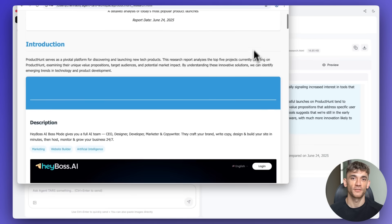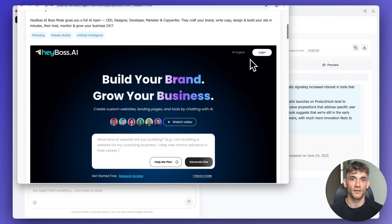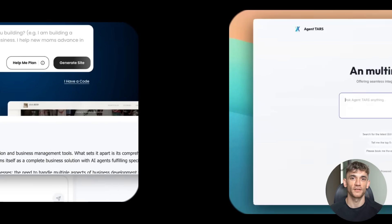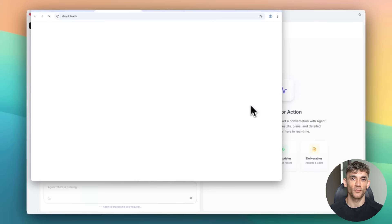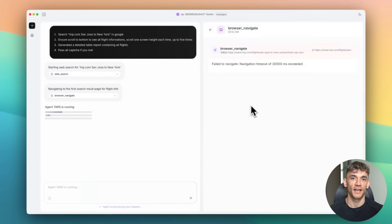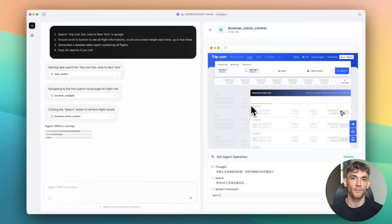You can integrate them into your business before your competitors even know they exist. You can become the expert in your industry. The person everyone comes to for AI automation. The consultant who saves companies millions in labor costs.